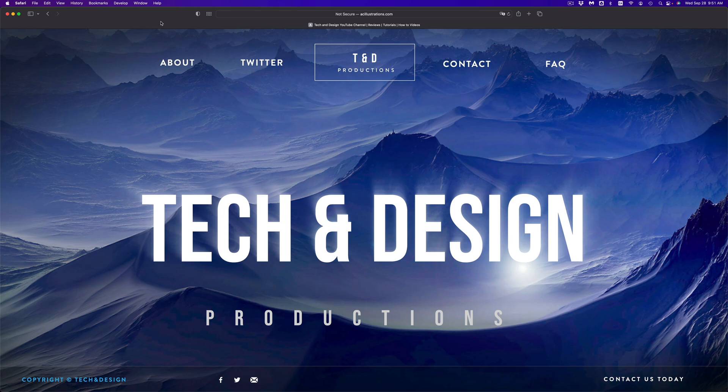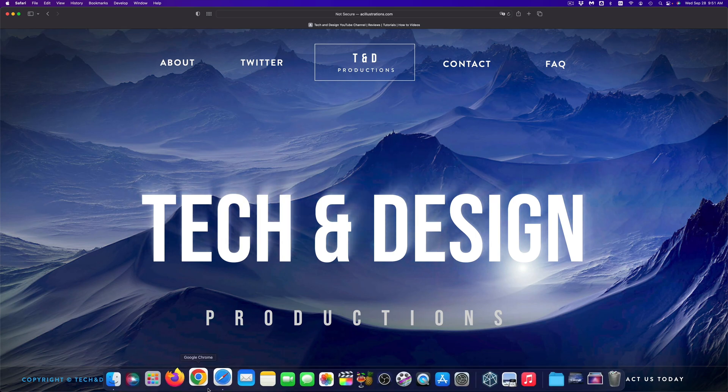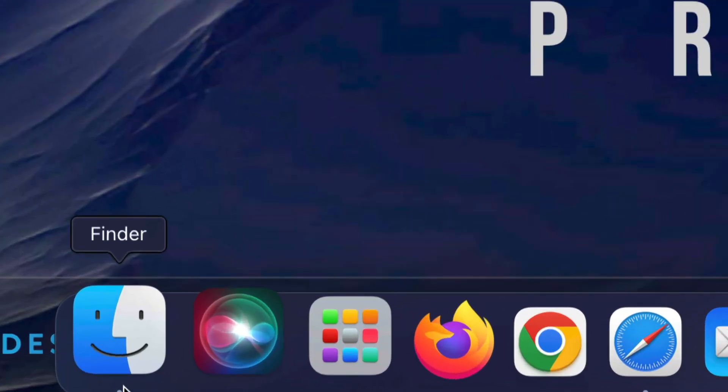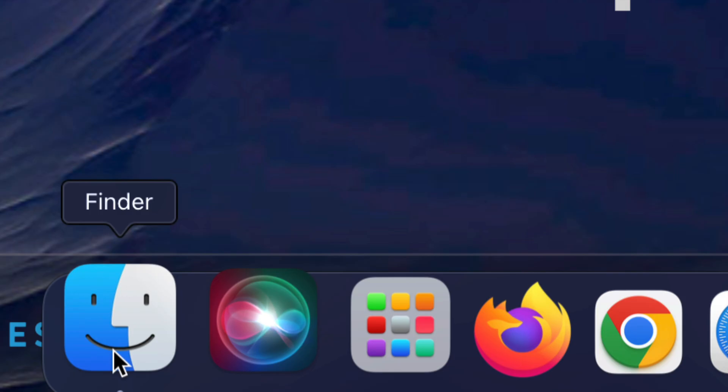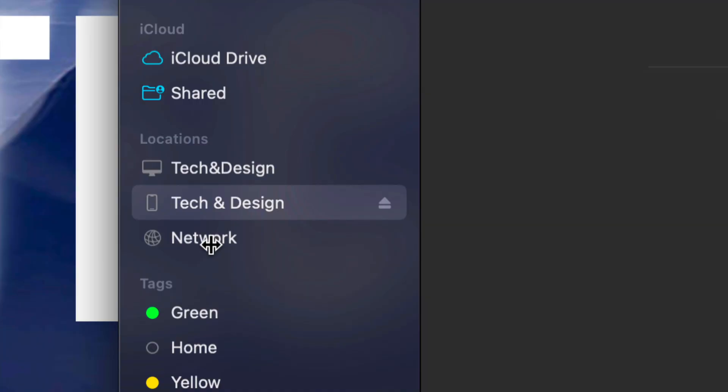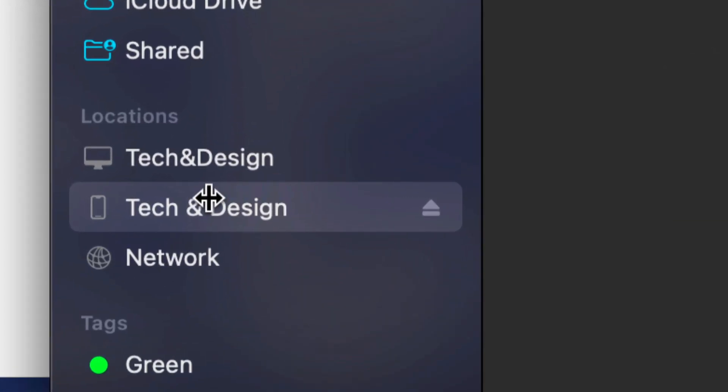Make sure to hook up your iPhone, iPad, or iPod Touch directly to your computer using the cable that came with it. Once you do that, find Finder down here below and open it up.